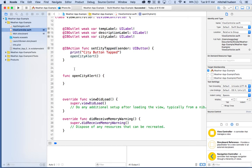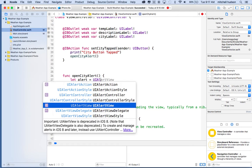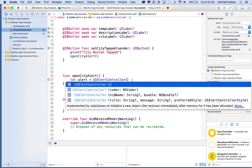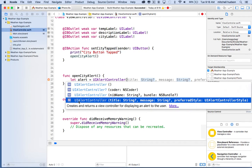So how do we open up an alert dialog box? We're going to make an alert controller. I'll start with let alert equal, and use UI alert controller. There's an alert view and an alert controller — the alert view is the older one, and they've updated it to this alert controller, so we're going to use the new one. I'll hit parentheses and choose the initializer with title, message, and preferred style.